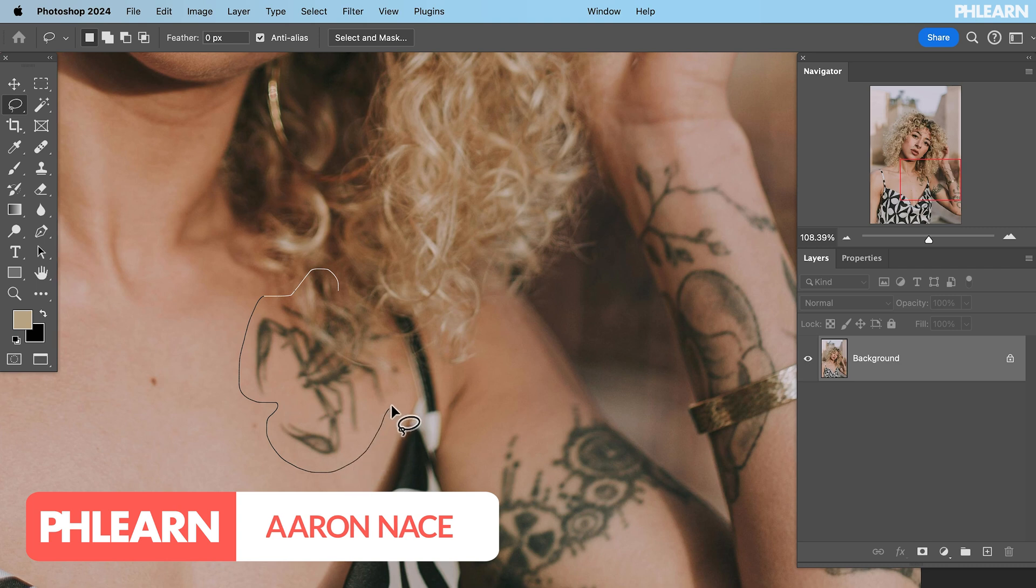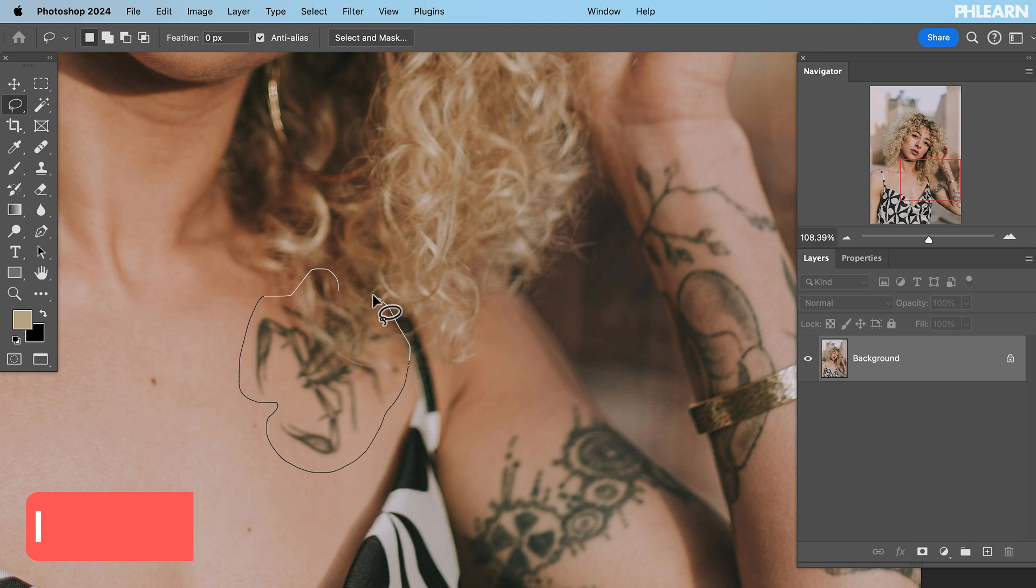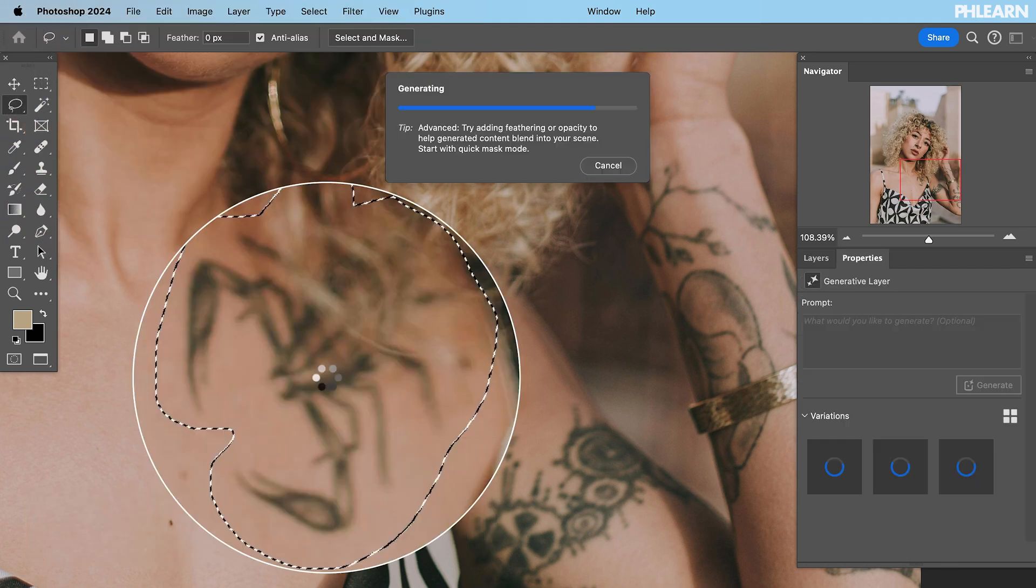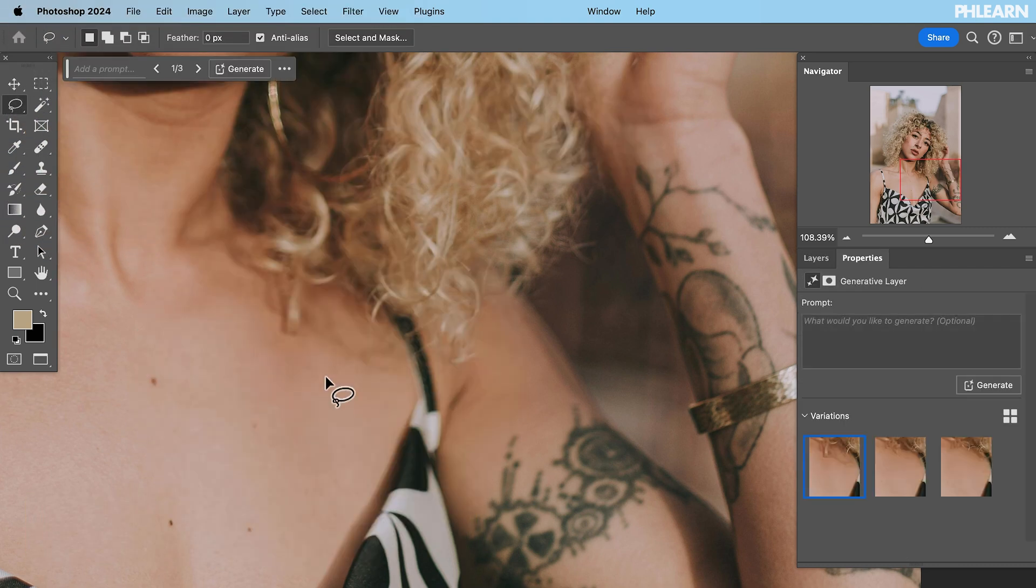Hey there and welcome to Phlearn. My name is Aaron Nace and today we're using artificial intelligence AI to get rid of those tattoos. It's extremely easy to do.